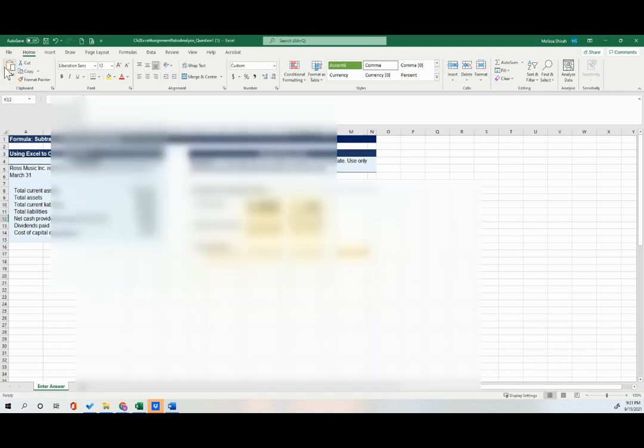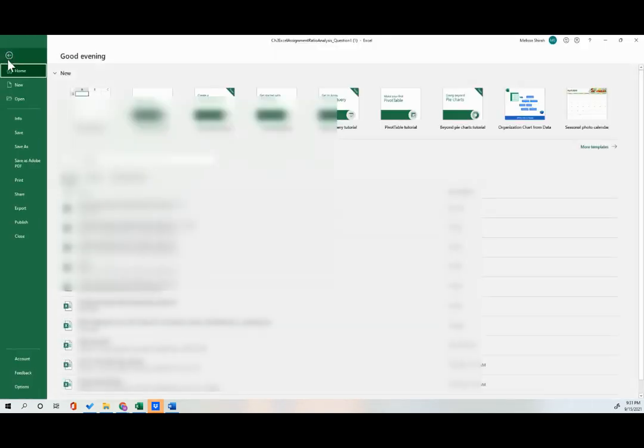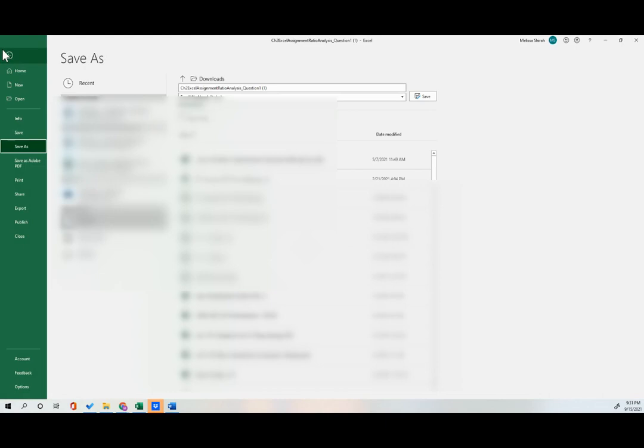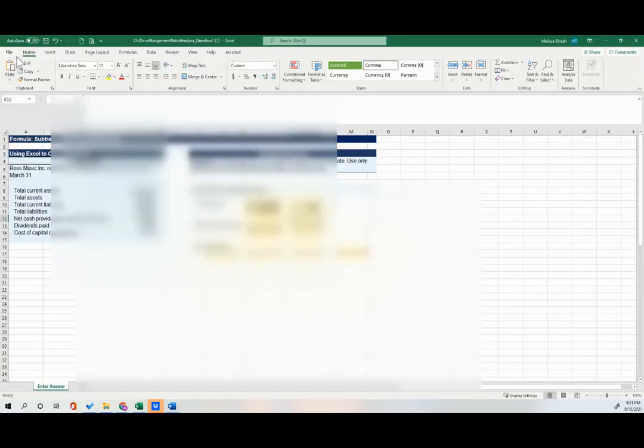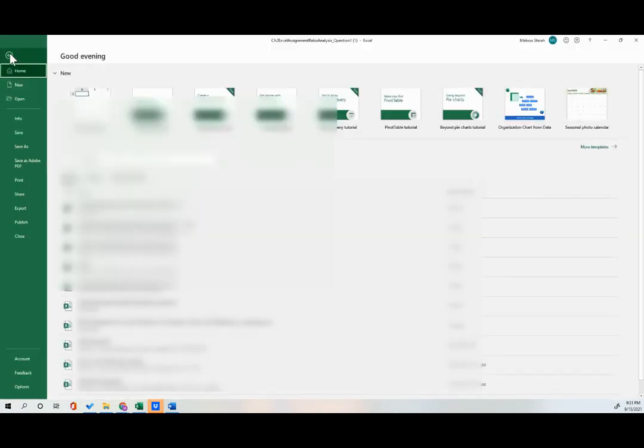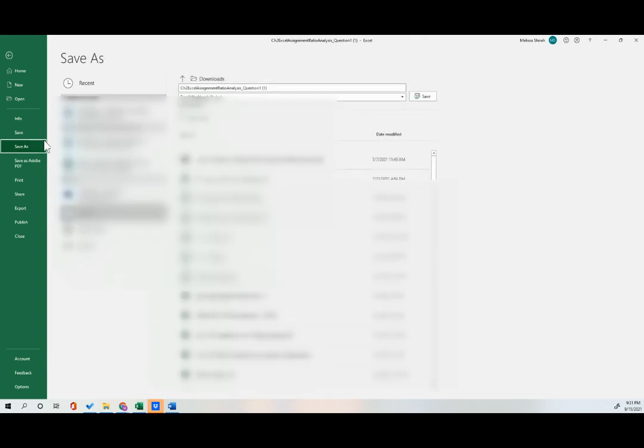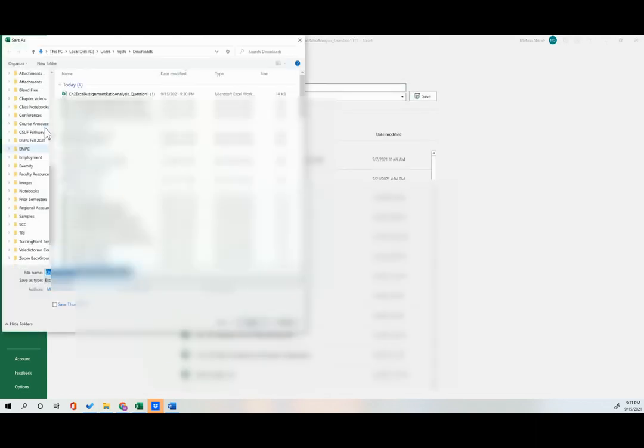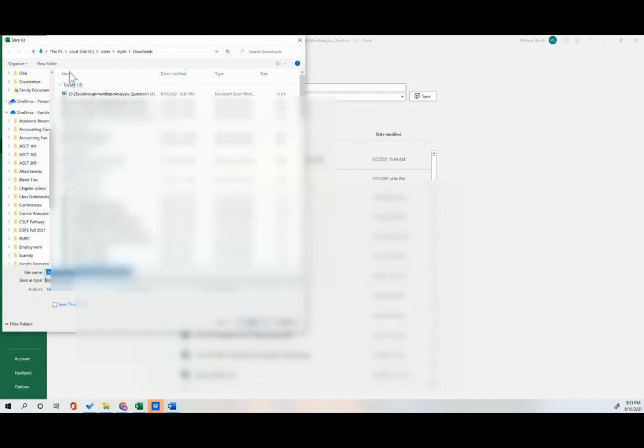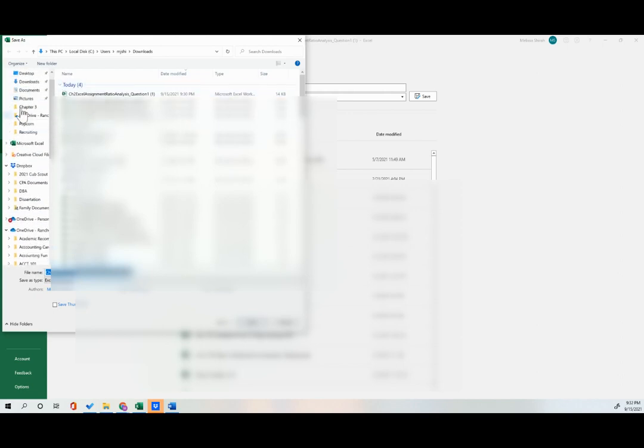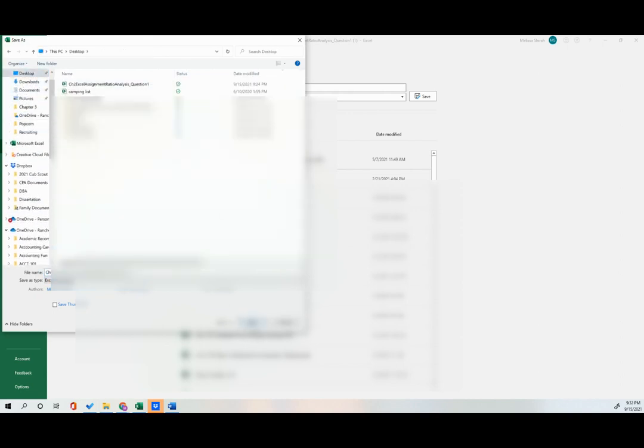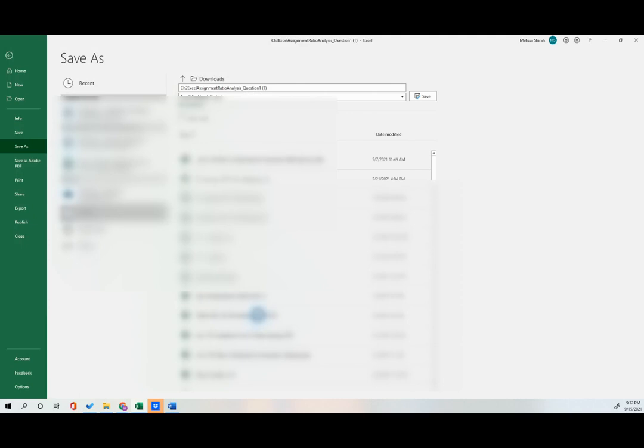Once you're done, you need to save that file. So I'm just going to go to file, save as. Let me show you that one more time in case I did it too fast. I went over to file, save as and just leave the name the same, find somewhere to save it where it's going to be easy. I've done a few here. So you can see I'm just going to go save it on my desktop.